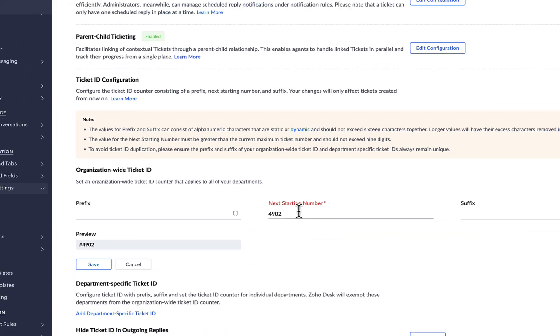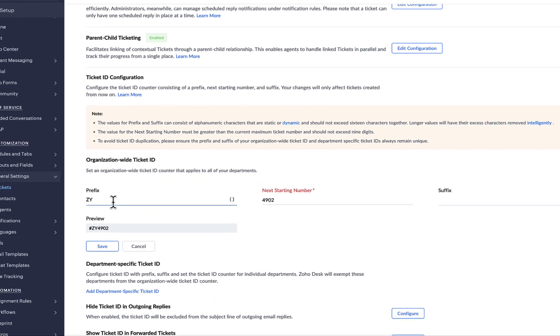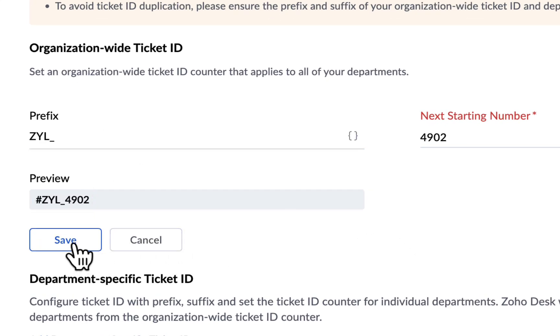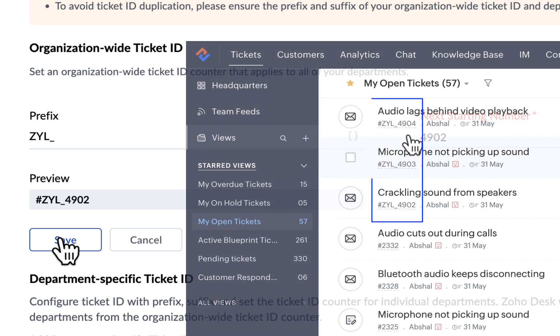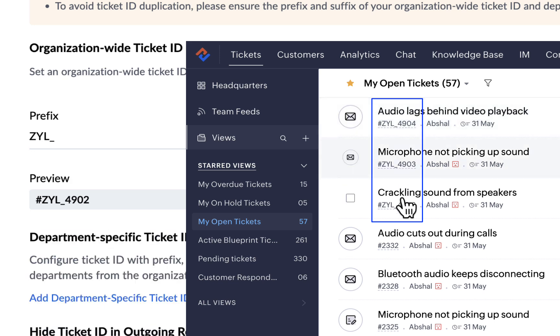This is the next starting number. We can also add the organization's initial ZYL as the prefix, and you can preview the final combination here. From this point forward, all future tickets created in the organization will follow this format. While the starting number increases sequentially, the prefix remains the same for all tickets.